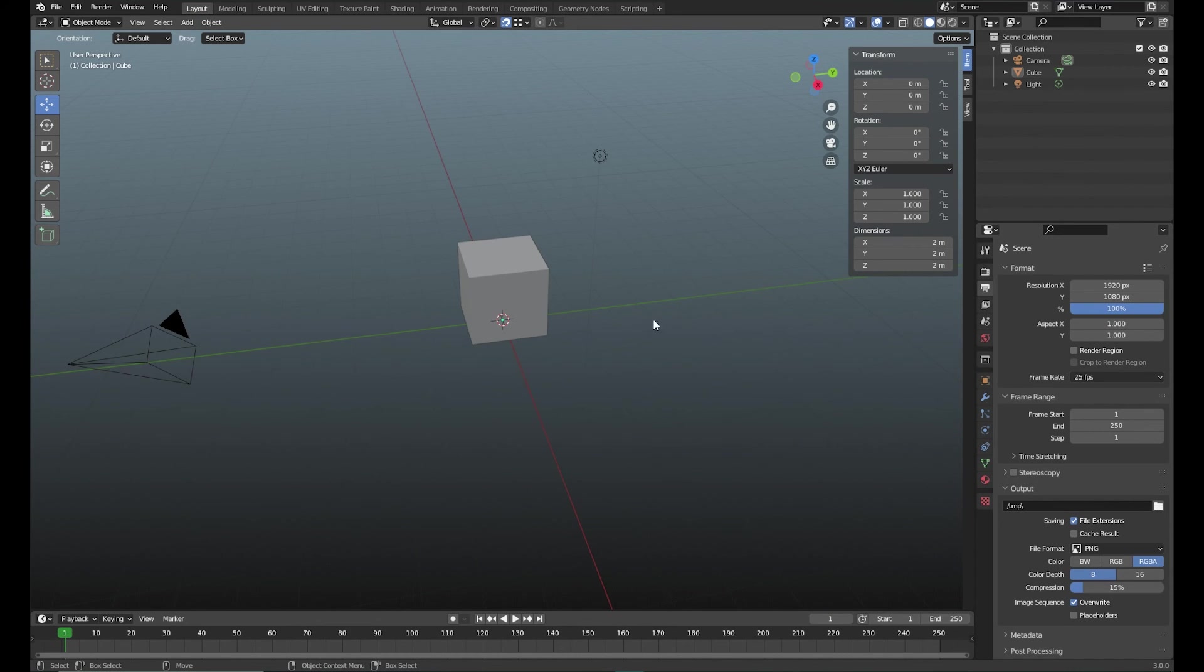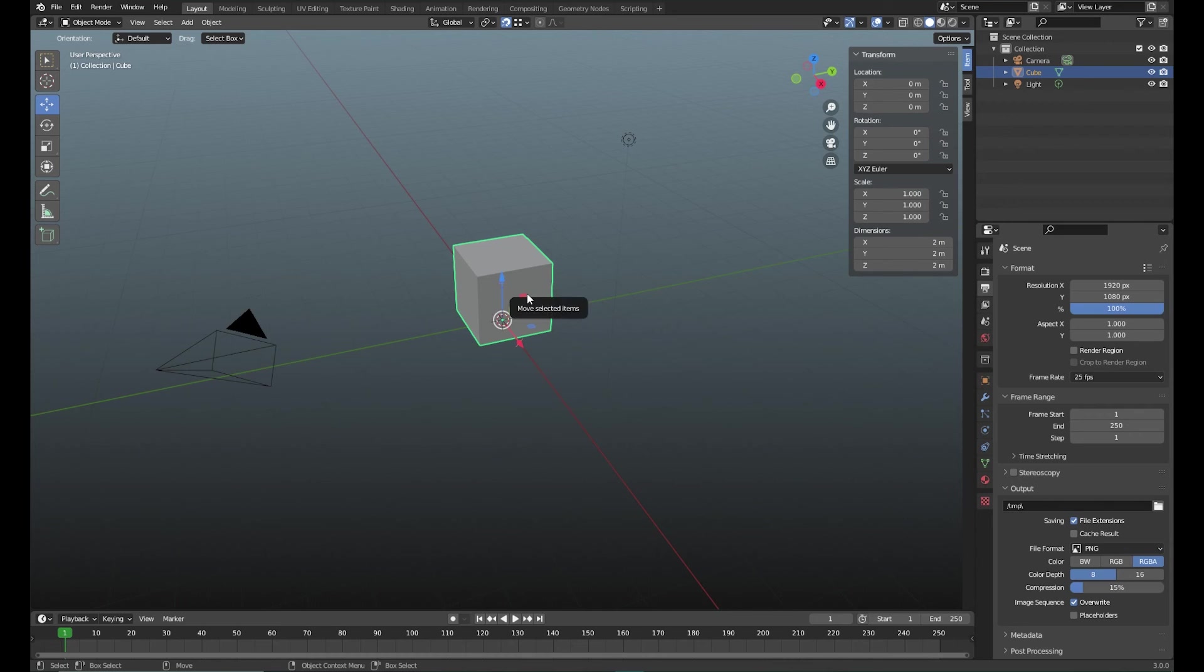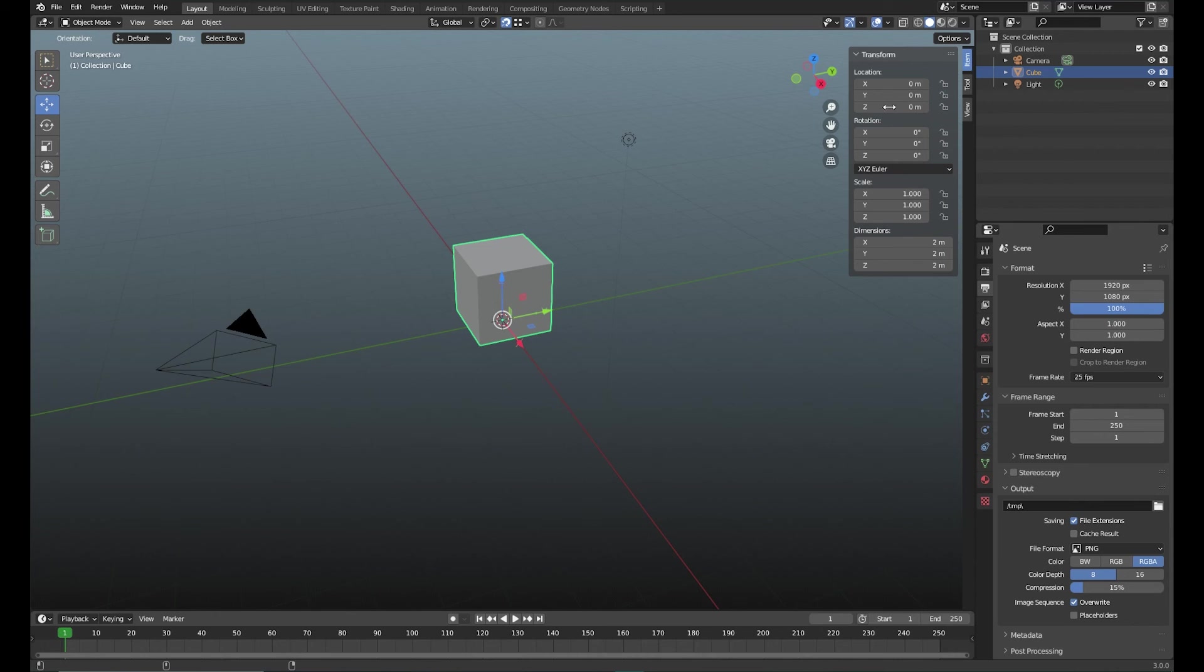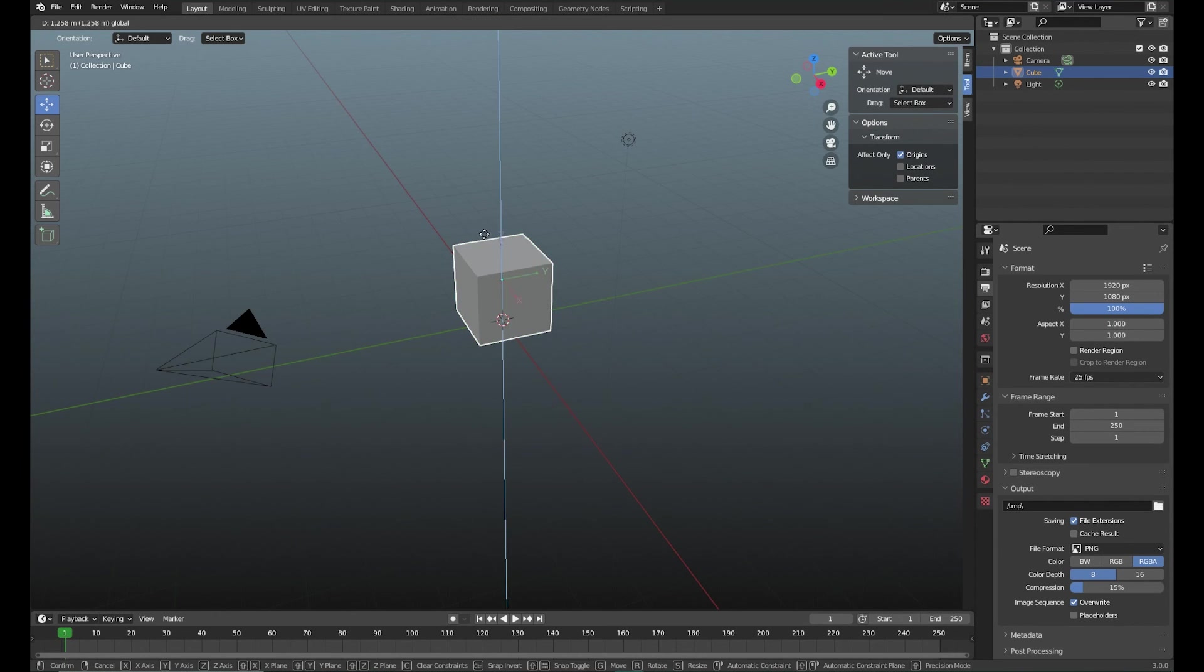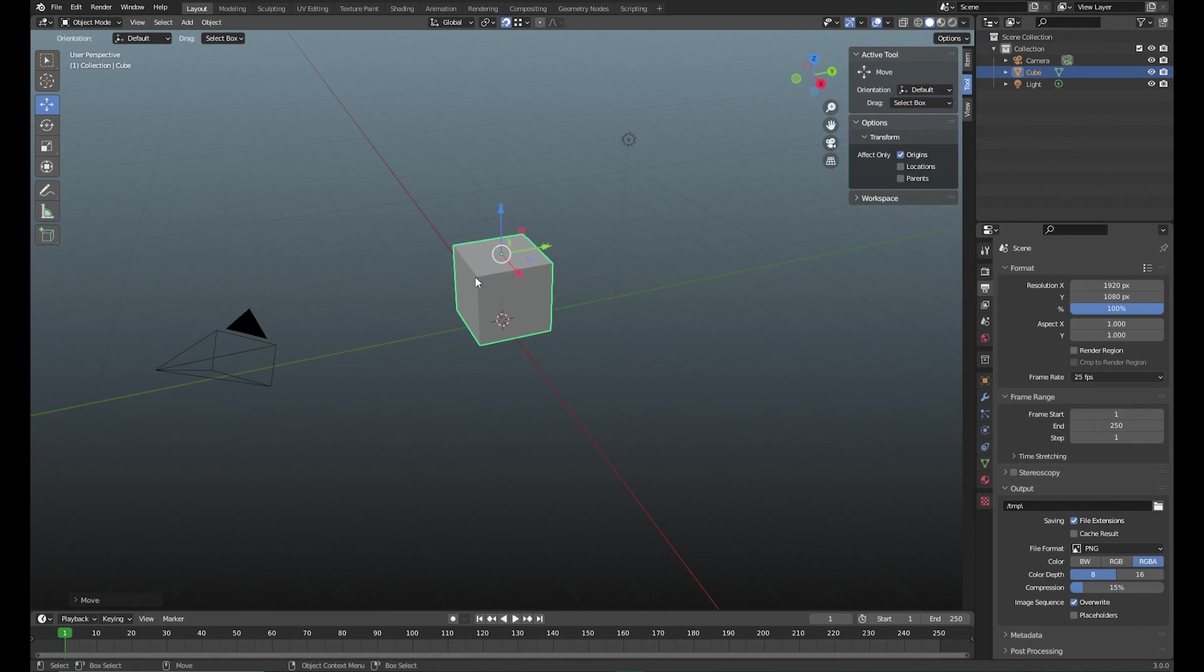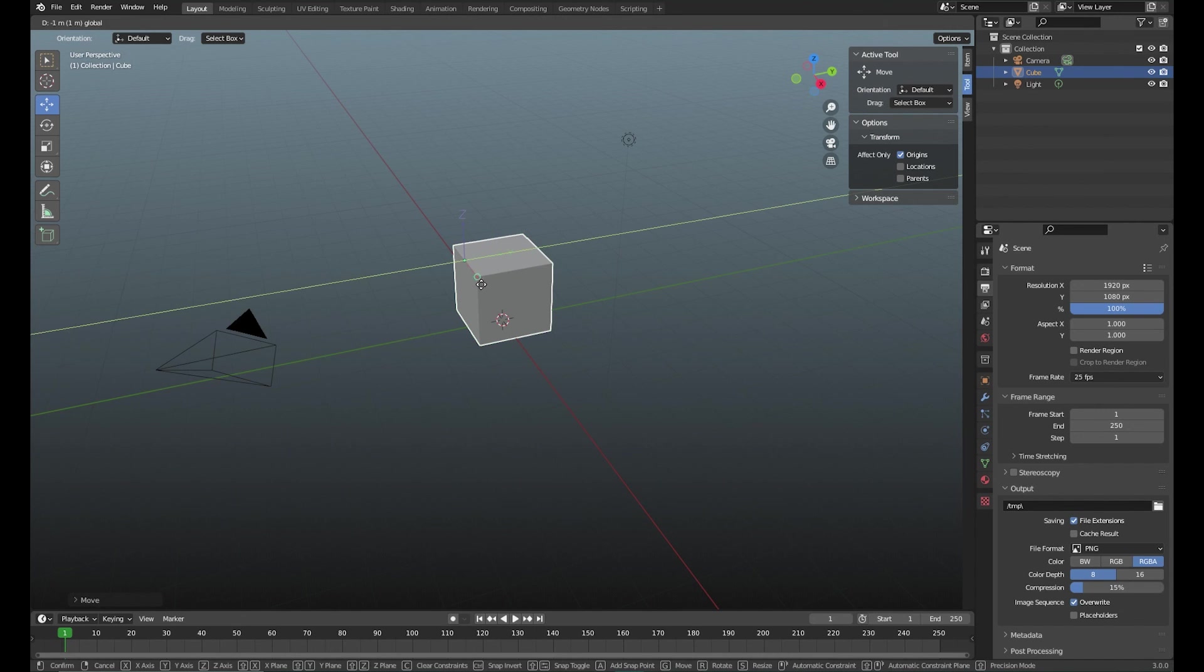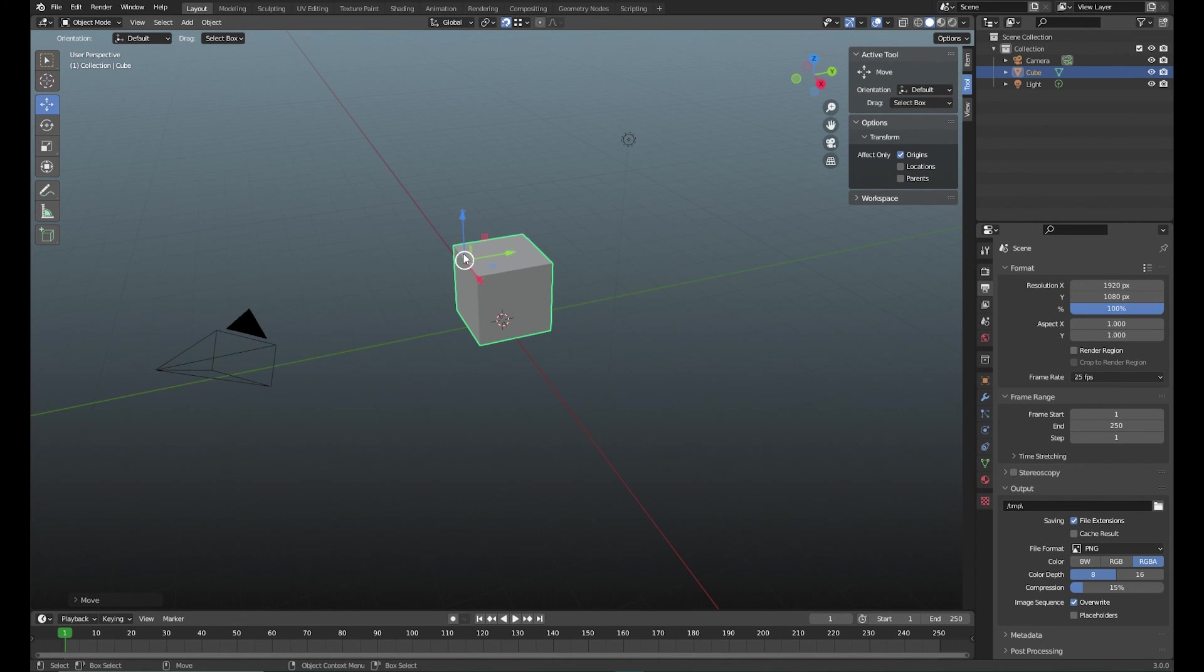If for some reason you say, oh but now I have to move the pivot point because I have to rotate something, that's quite easy again. You go back to the tool, set the Origins are selected, there you go. For example, you want to rotate around that axis here, there you go.